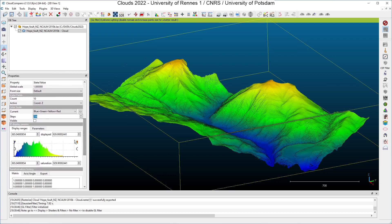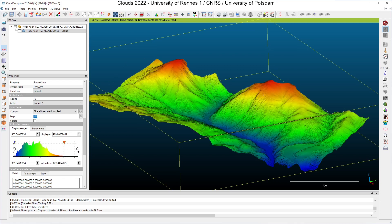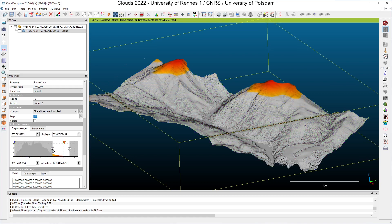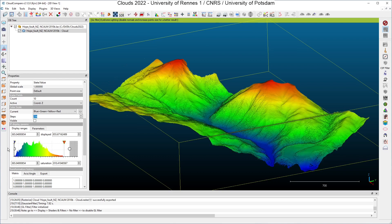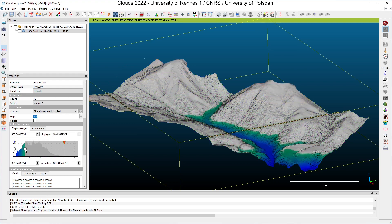You can see in the histogram the values of the Z coordinates which go from 365 up to 929. You can adjust the color map if you want, and you can also with the bullets of the histogram select areas of interest for you — for example if you want to look at the top of the hills, or if you want to have a look at the lower part of the topography close to the river.